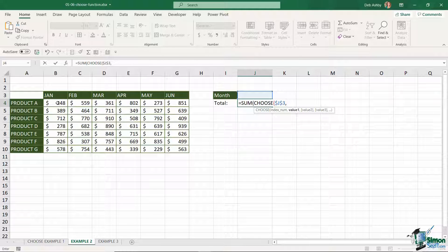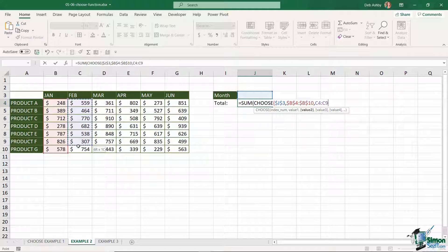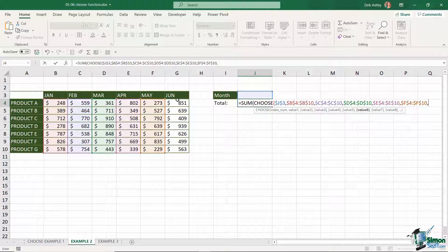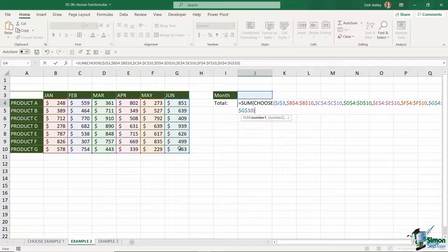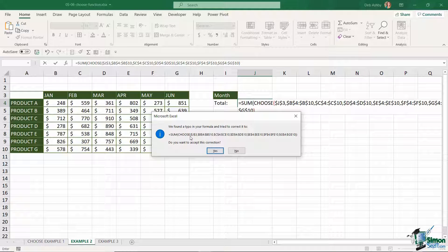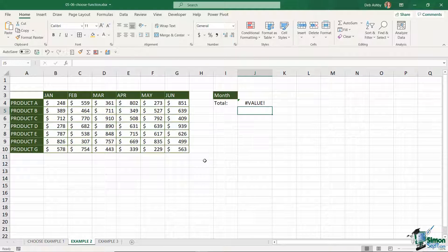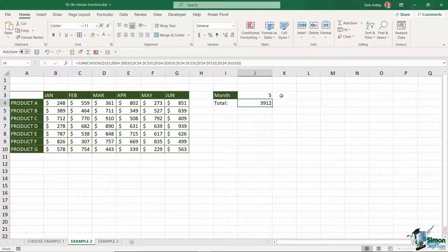Now I need to provide my values, and because I'm doing a SUM I can select a range. If the index number in J3 is one, I want it to sum all the January figures, so value one is B4 to B10 — lock those. Comma, I'll carry on going through the rest of the months, pressing F4 to lock each range. Then I close off my bracket and hit enter. I get an error because I forgot to close a bracket for SUM — Excel recognizes this and I accept the automatic correction.